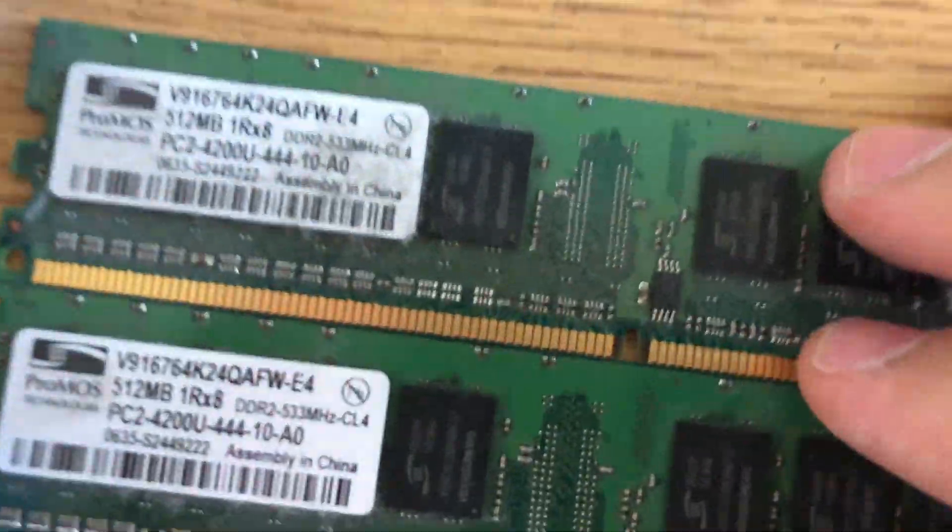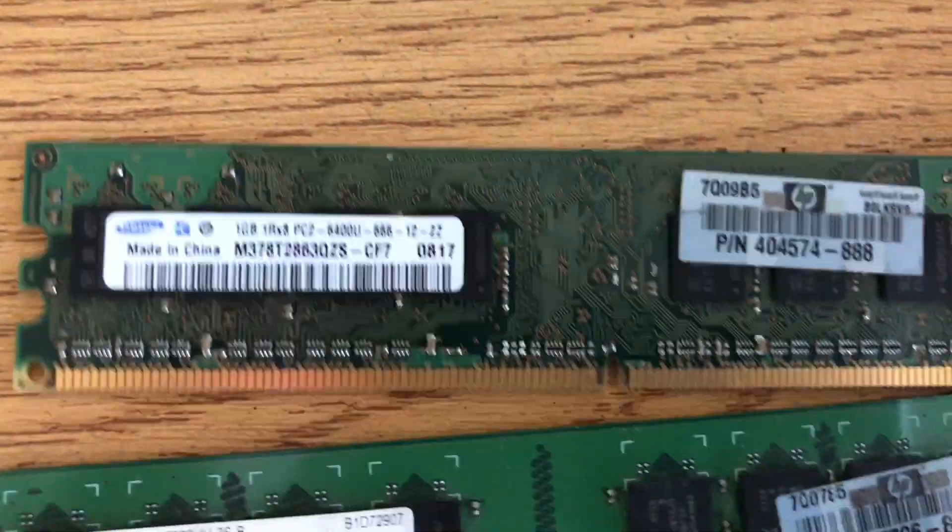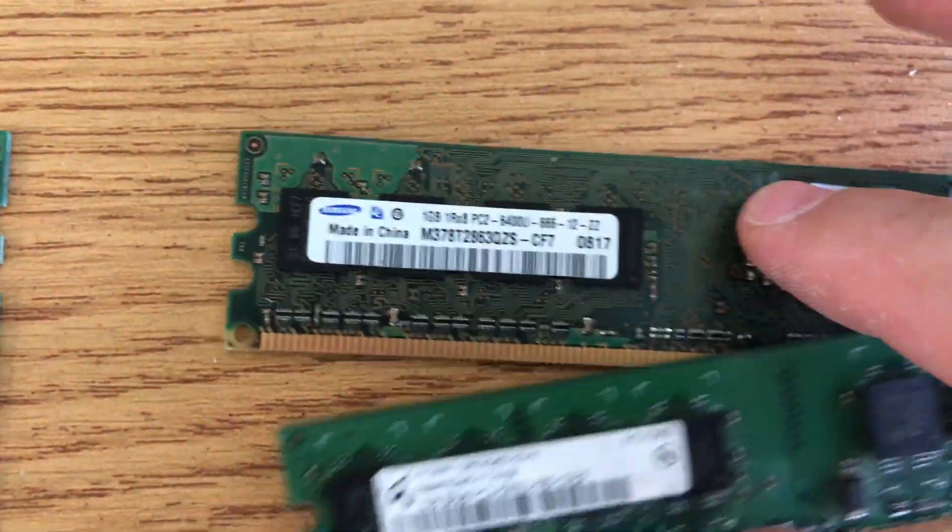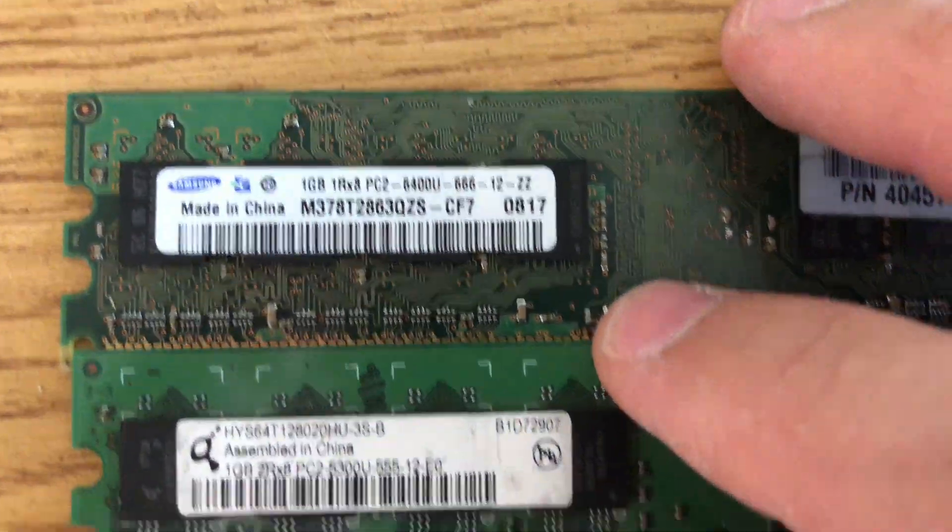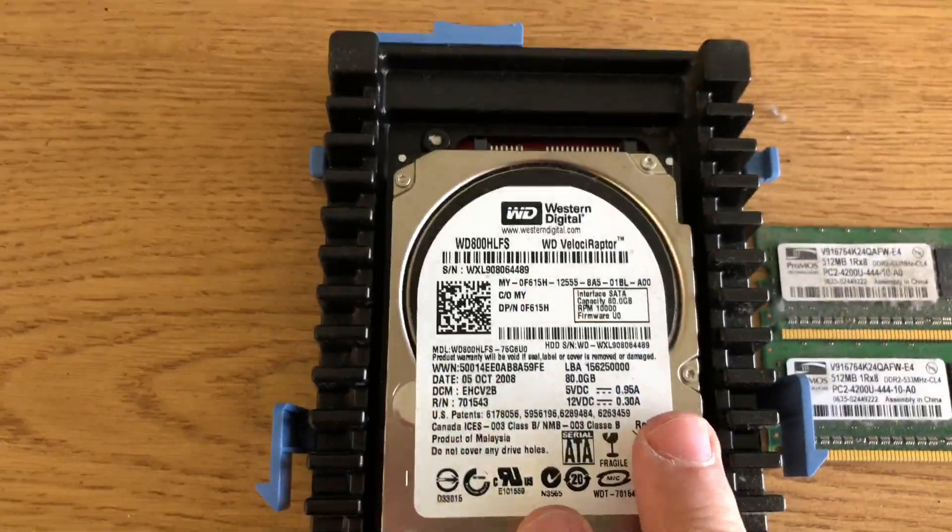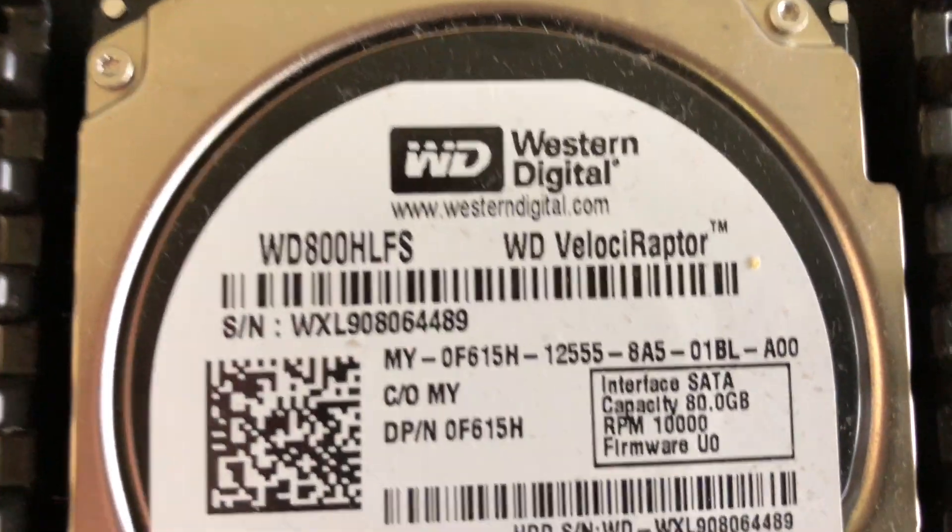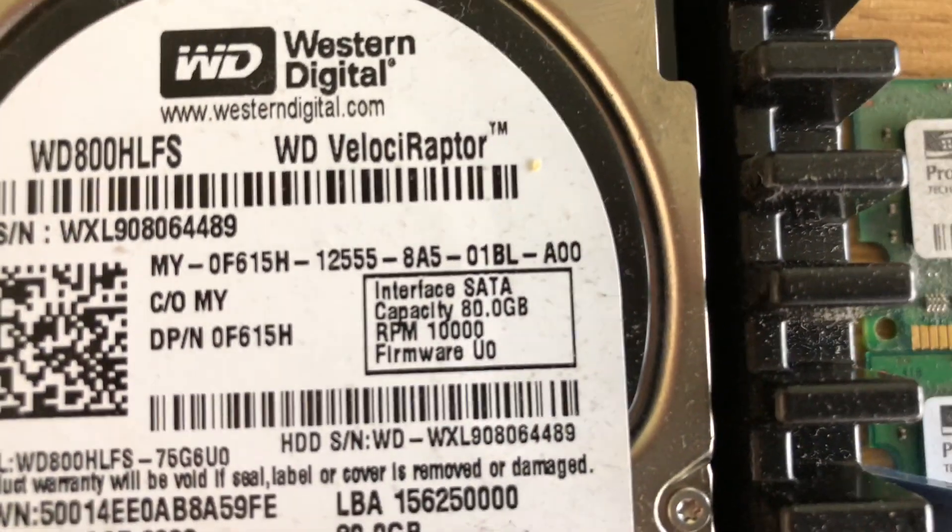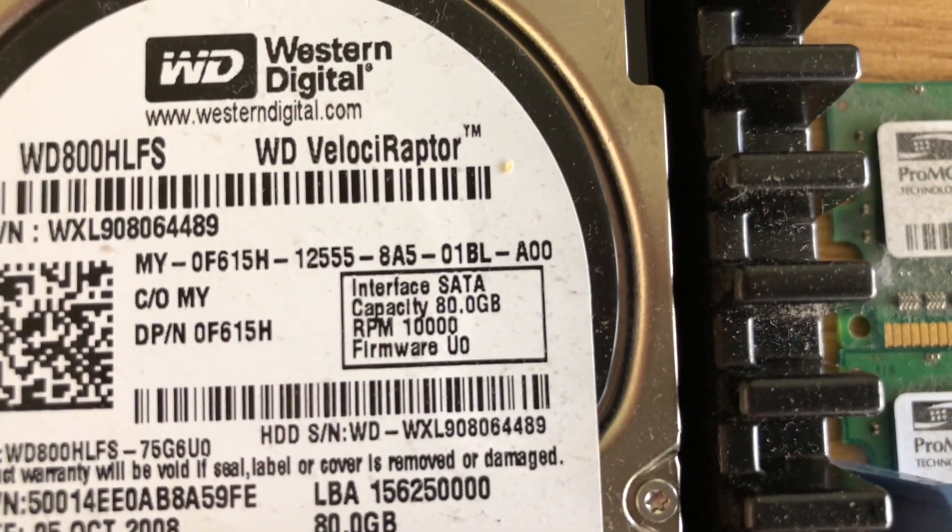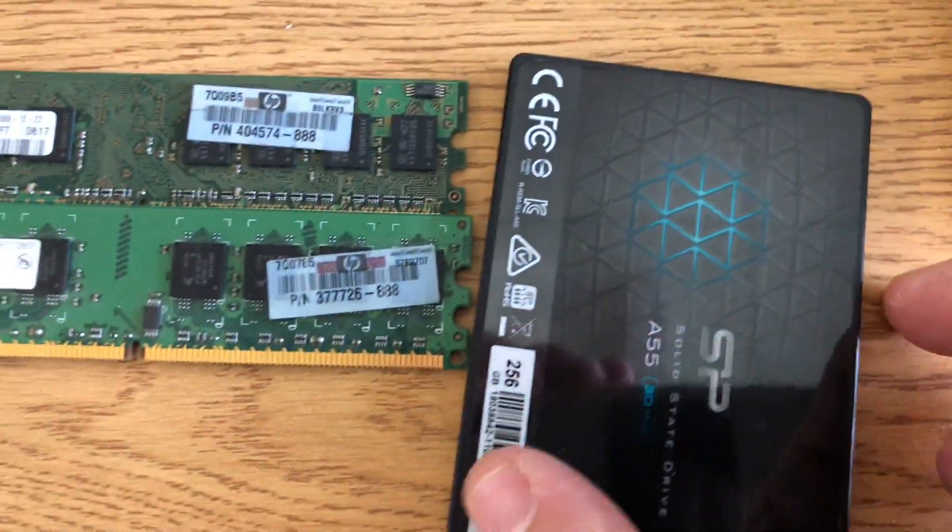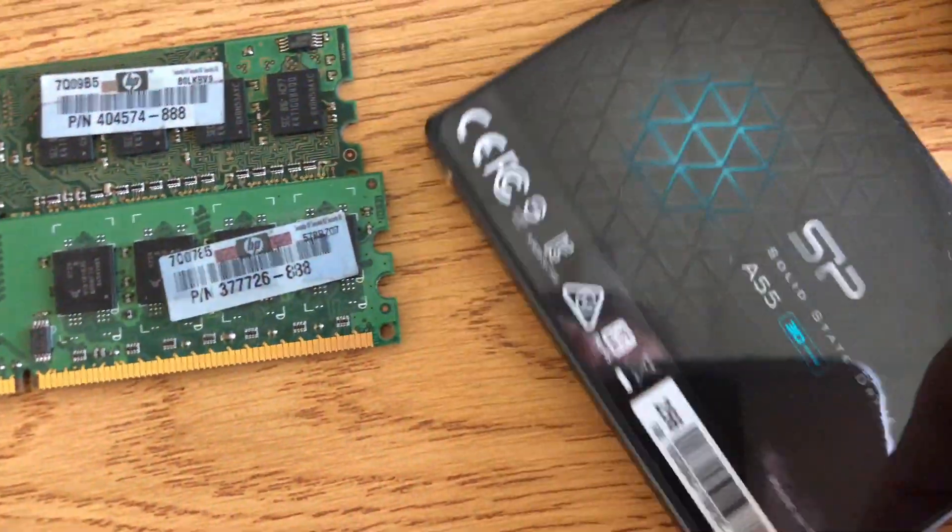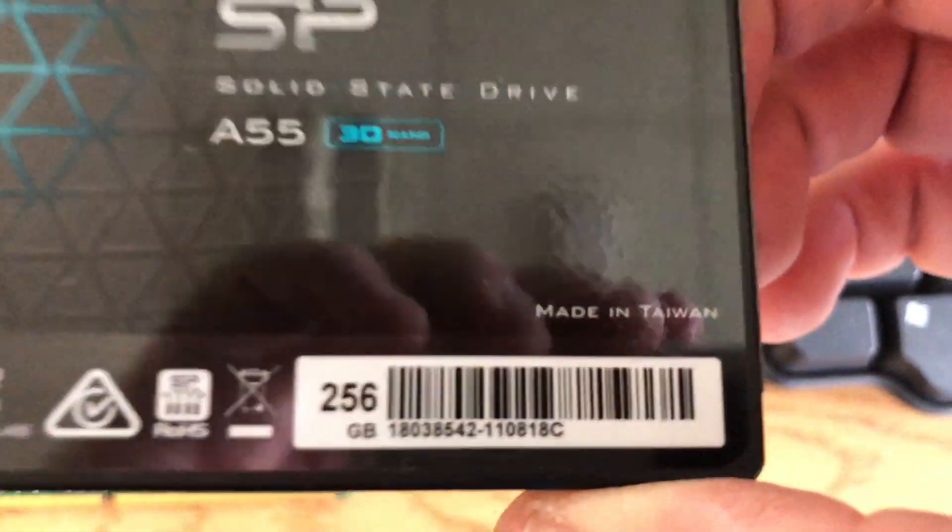Here they are on the side, two sticks of 512 which makes one gig, replacing them with two sticks of one gig each which makes two gig, up to four gigabytes. This is the old hard drive, mechanical hard drive of 80 gig, and this is the new one which is an SSD, non-mechanical, no moving parts, very very fast.